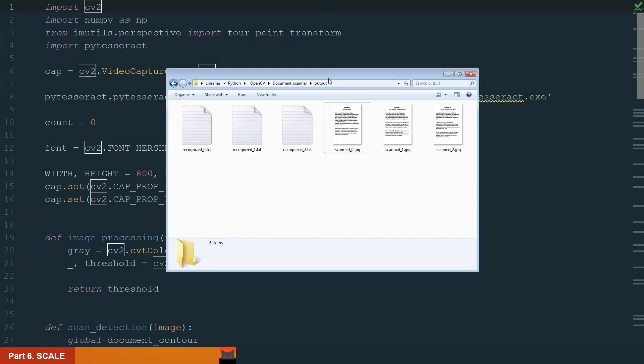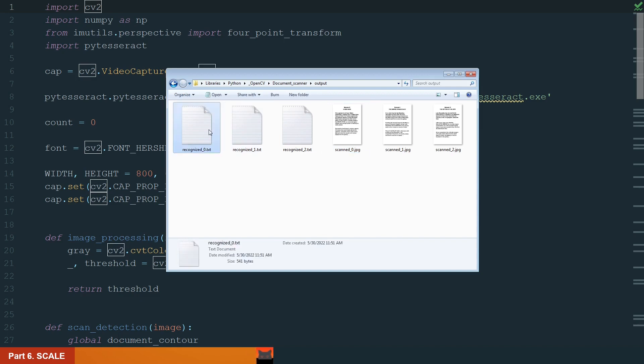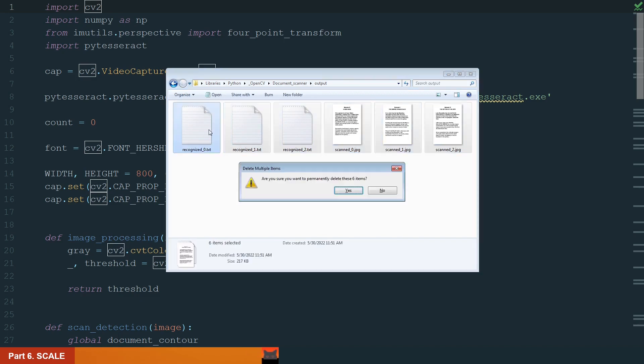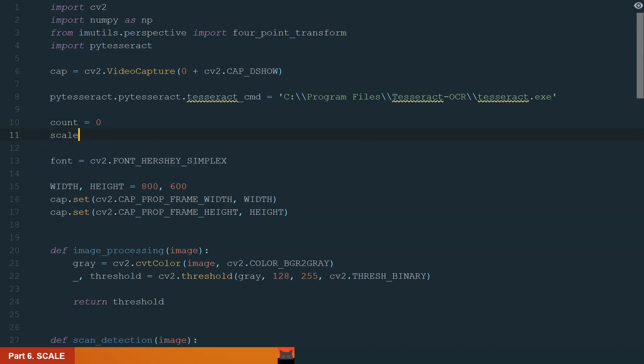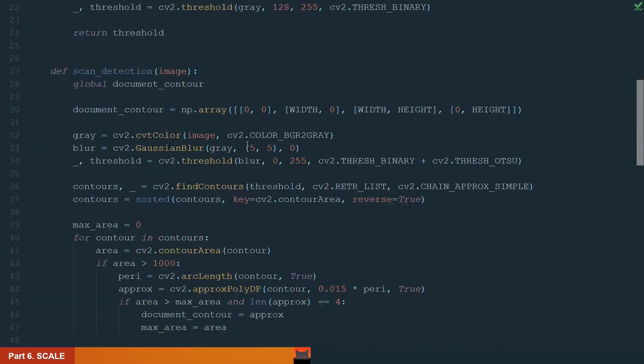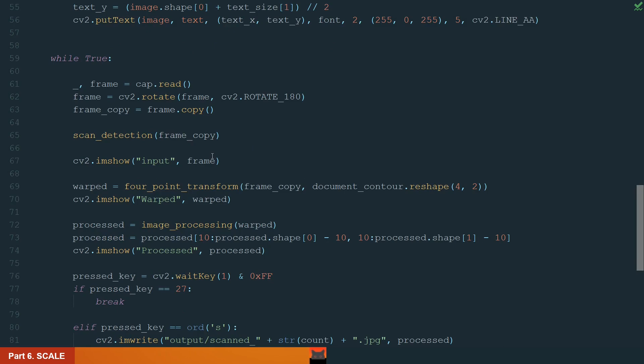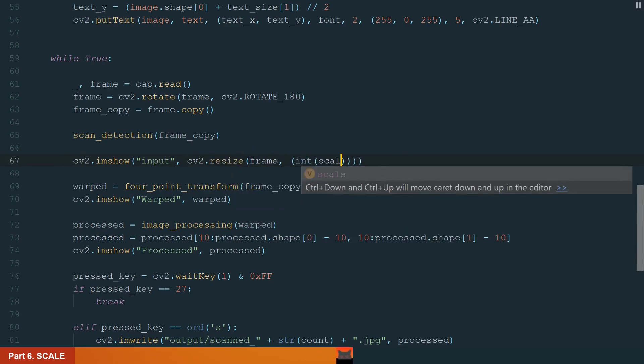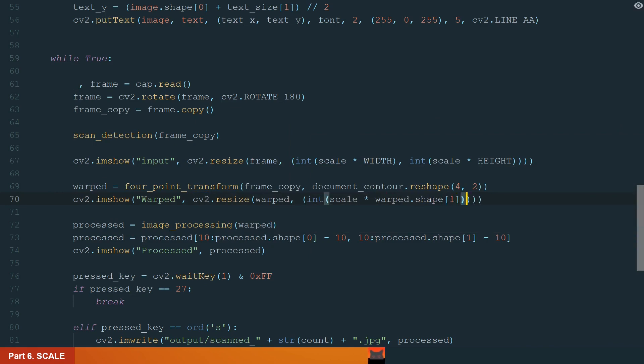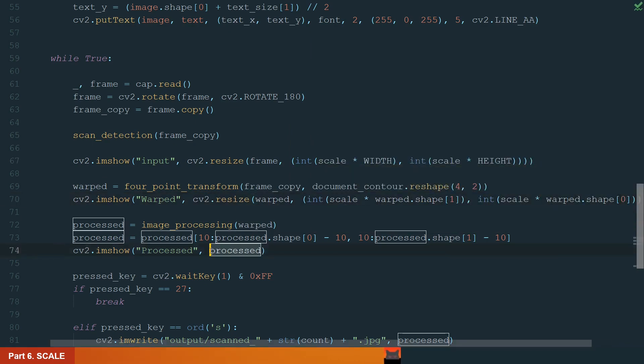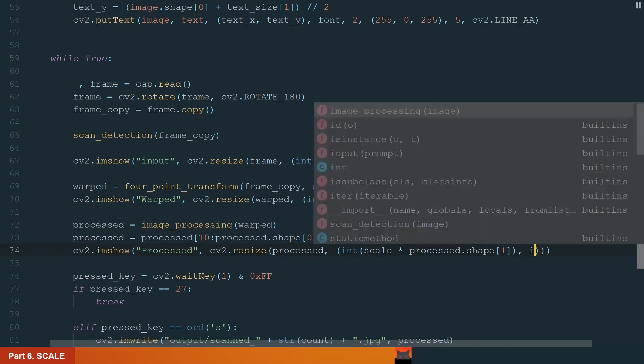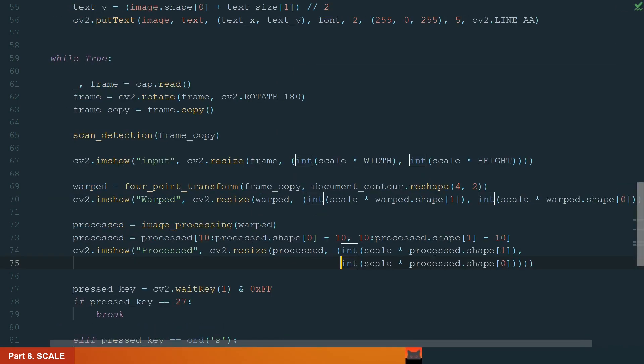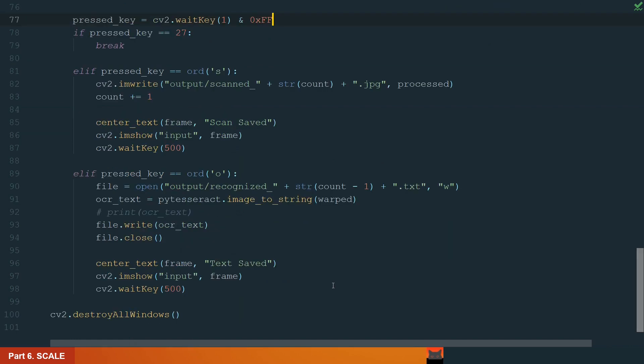First, let's go back to our output folder and see the scanned image size. OK, it's very small. Let's delete all of the files and go back to the code. Let's add a new variable scale and make it equal to 1. Next, let's move to the main loop where all preview windows are. First, let's resize the input window. We scale width and height and make them integers. The same we do the warped window, just now the dimensions we get using the shape method. Also, the same we do the processed window. Let's make it visible. And here we have two more frame windows, which we need to resize. Let's resize them.